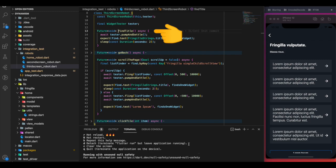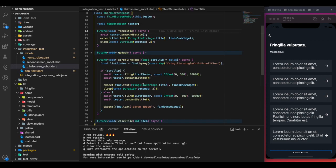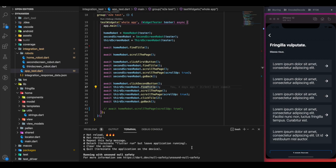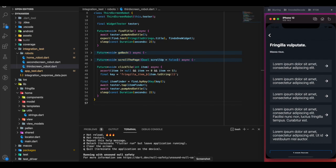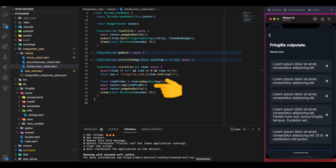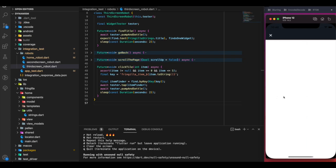scrollPage is also the same as seen before. Next we call clickTile and pass in the parameter 2. This forms a key based on the parameter — passing 2 creates a key with 2 in it — and finally we use tester.tap to tap on the second item in our list.